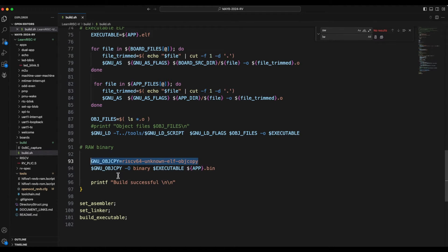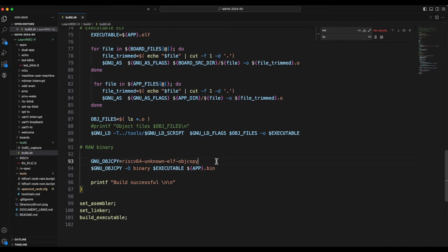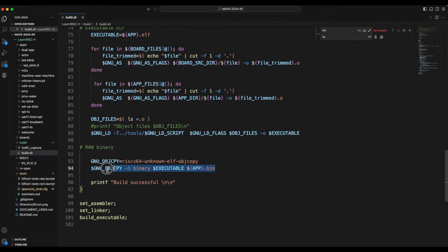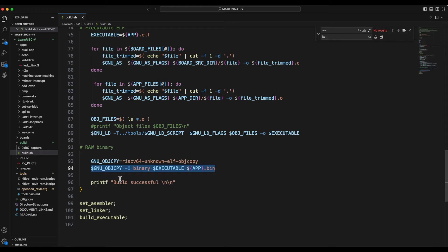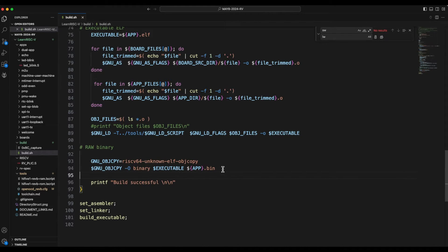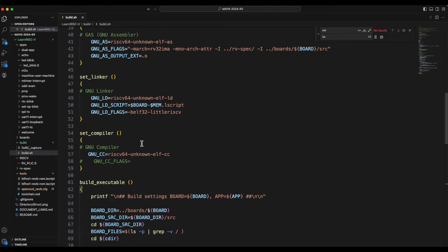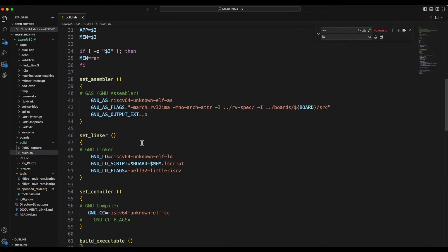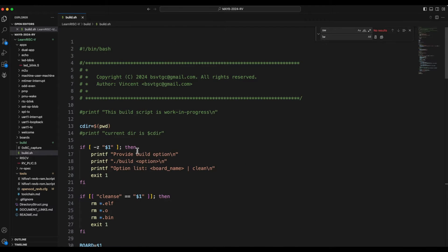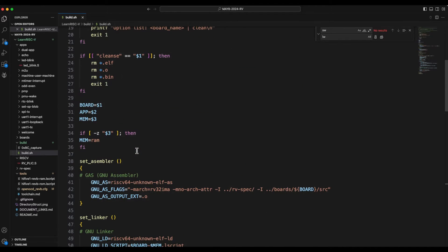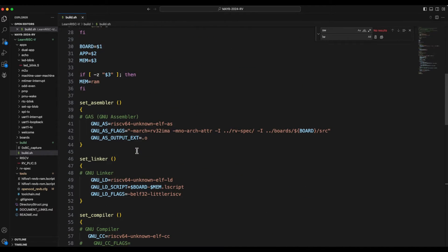But sometimes I just need the raw binary file which means that this binary file wouldn't have any header or any metadata on it. So how do you generate that is by using this object copy of the toolchain.